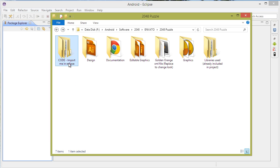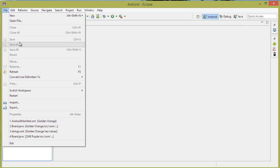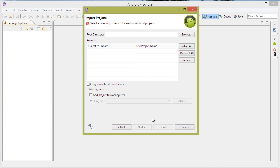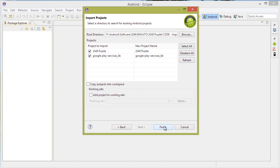To start off, import this file here called ImportMe in Eclipse. Go to File, Import, Existing Android Code into Workspace and just find the file here and click OK. Make sure both of them are highlighted, click on Copy Projects into Workspace and click on Finish.